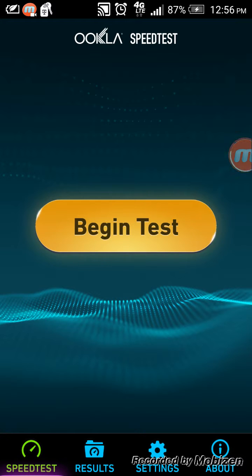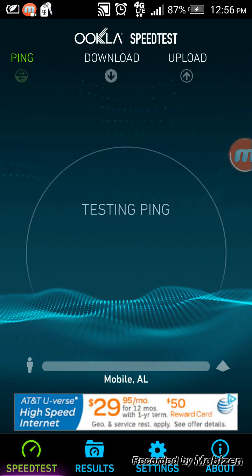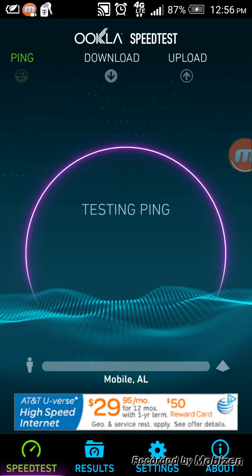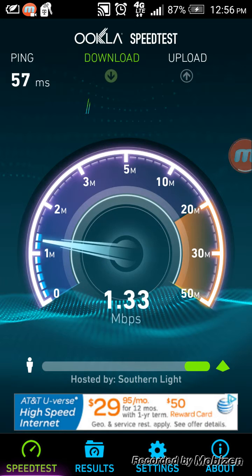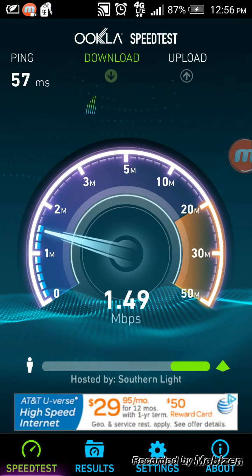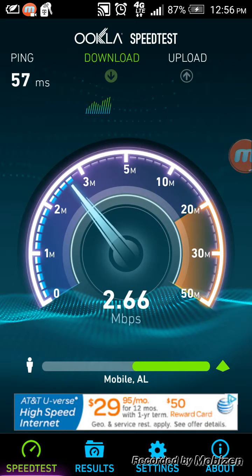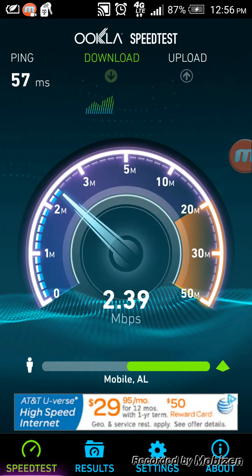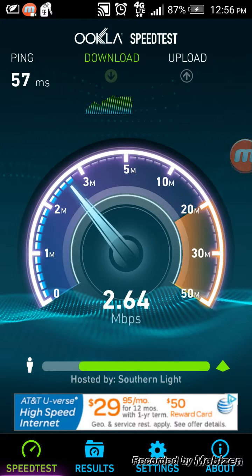So all you have to do is begin the test — you press begin and it will start testing. It's going to find the closest internet server to you and then it will start testing the download first.